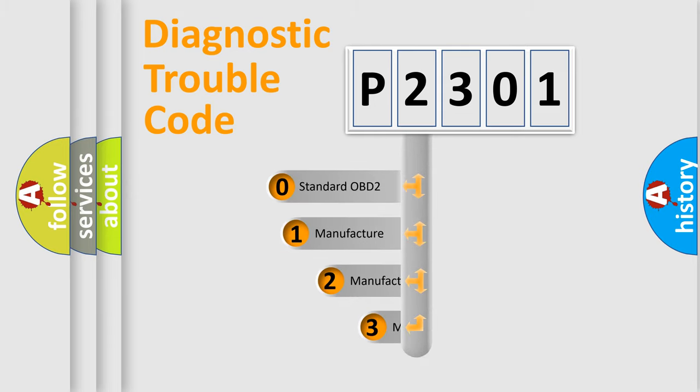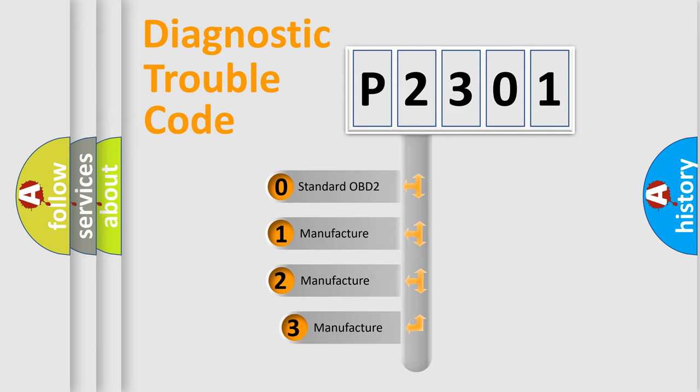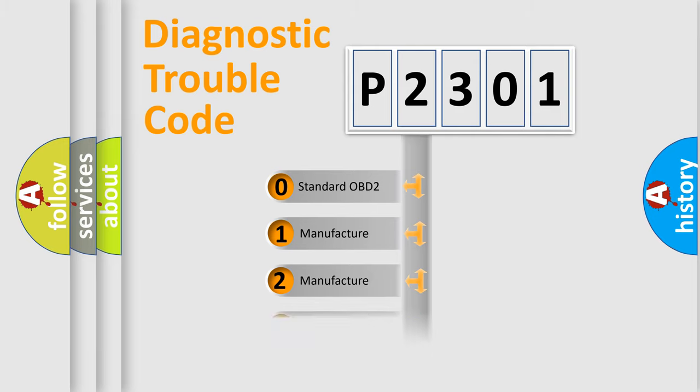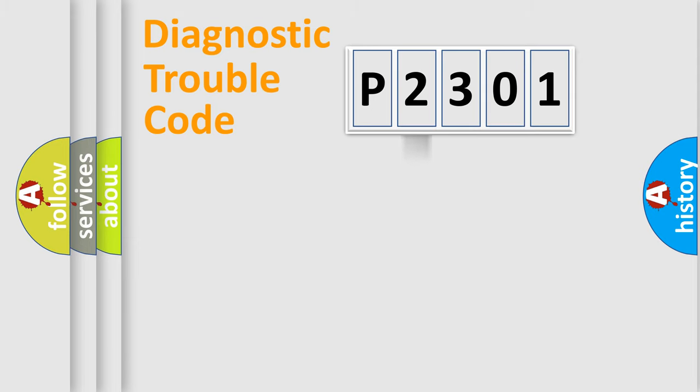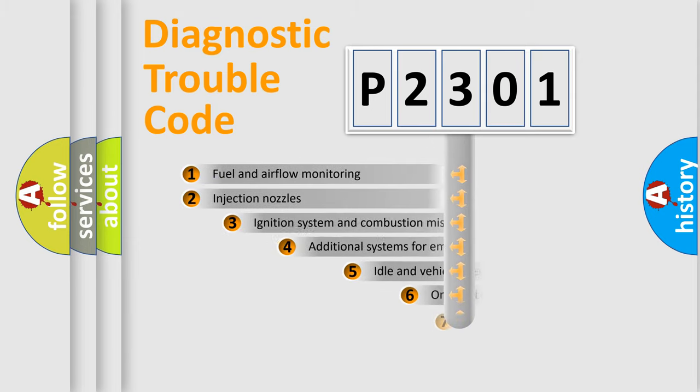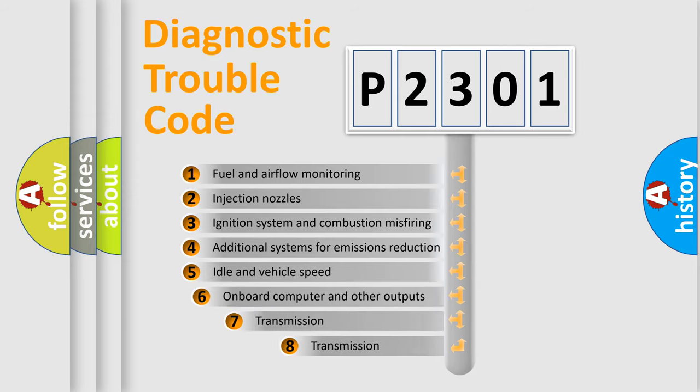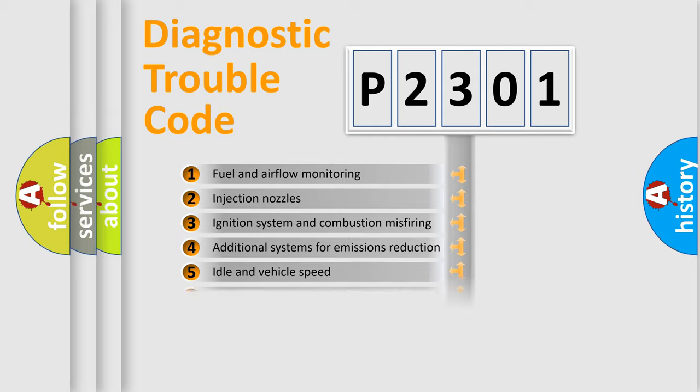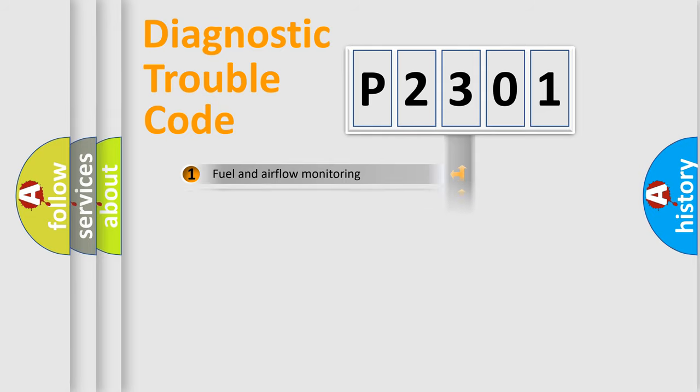If the second character is expressed as zero, it is a standardized error. In the case of numbers 1, 2, or 3, it is a manufacturer-specific error. The third character specifies a subset of errors. The distribution shown is valid only for the standardized DTC code.